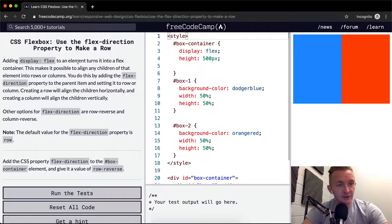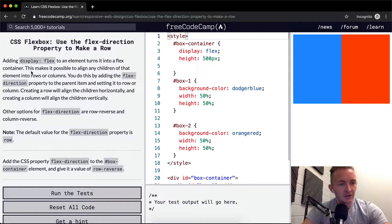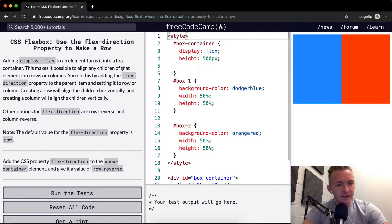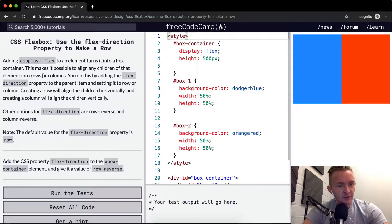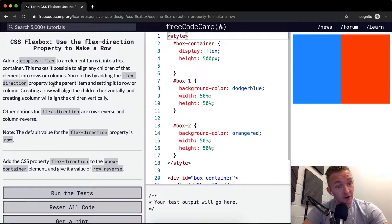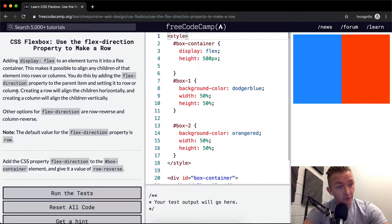Adding display: flex to an element turns it into a flex container. This makes it possible to align any children of that element in rows or columns. You do this by adding the flex-direction property to the parent item and setting it to a row or column.